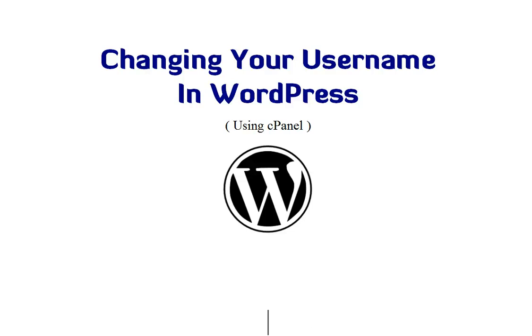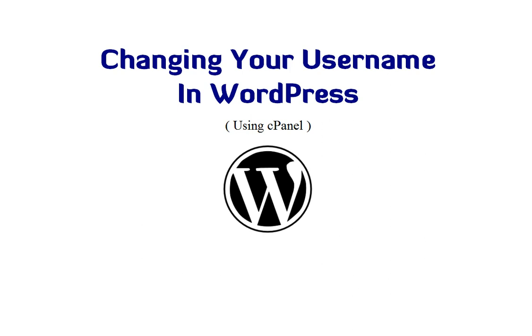This tutorial is about changing your username in WordPress, particularly with cPanel. cPanel is a control management panel for web hosts like HostGator, HostMonster, and quite a few other web hosts.